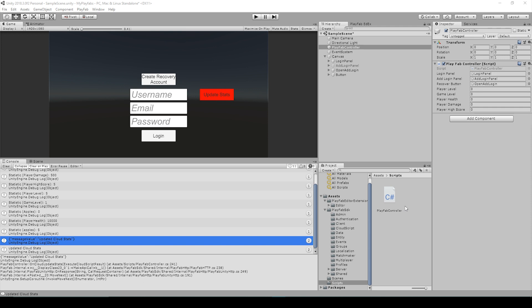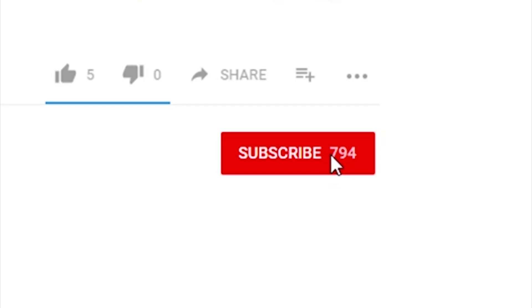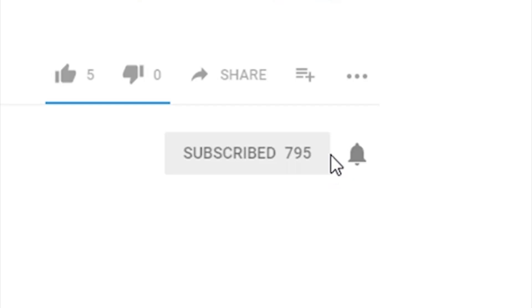Welcome back to Infogamer. For this lesson we're going to continue on with our PlayFab tutorial series. In the last lesson we showed you how to use server code and cloud scripts to update player statistics. In this lesson we want to use those player statistics to implement leaderboards. Make sure that you subscribe to our channel and hit the notification bell so you can get updates when we publish new videos.